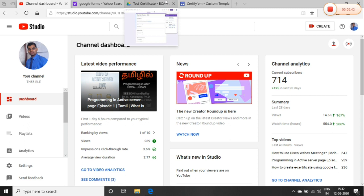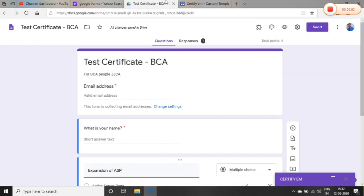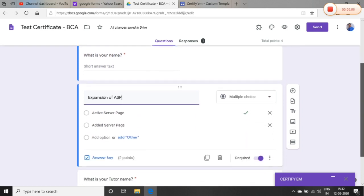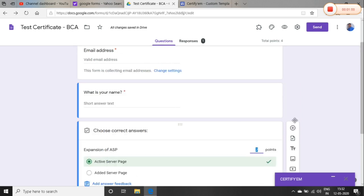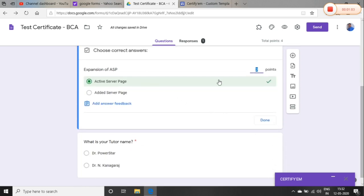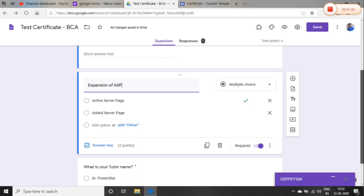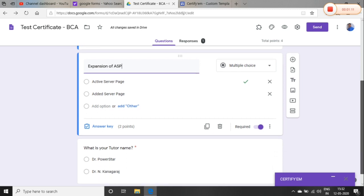First, we are going to set the mark for the first time. If you want to choose the answer key, you will choose the point basis. Then you will save. If you want to choose the mark, you will choose the answer. So what we are going to do is customize the certificate.